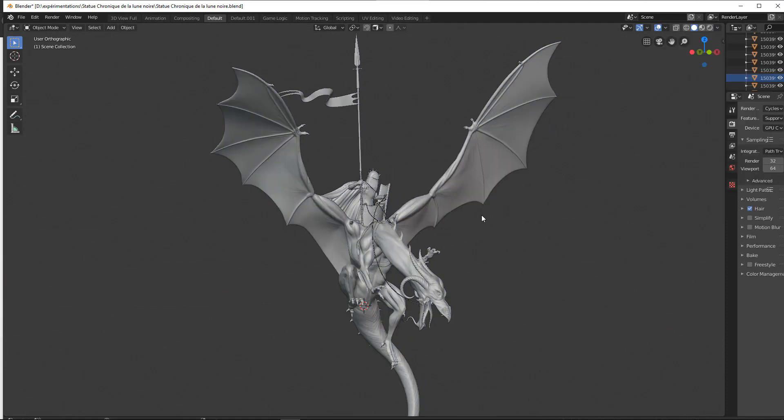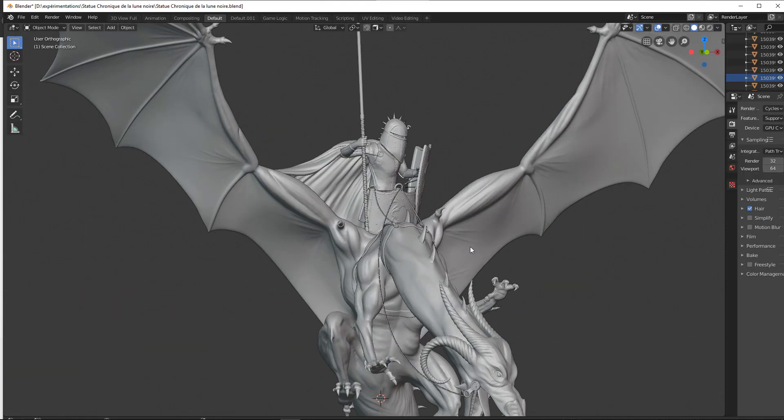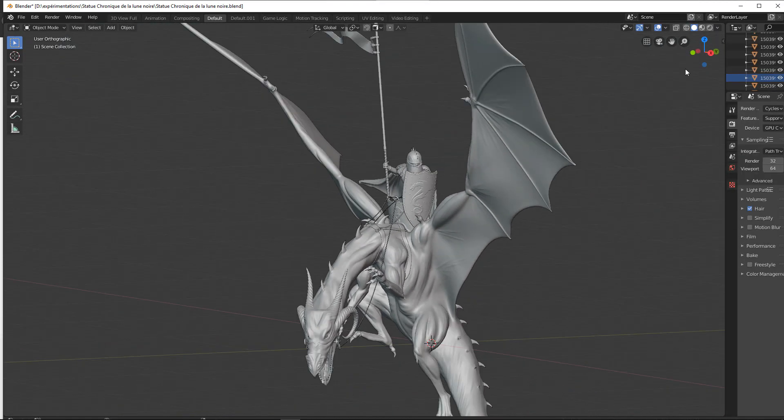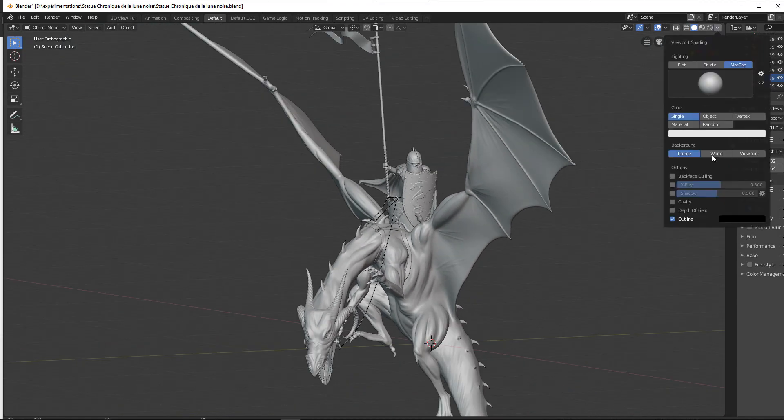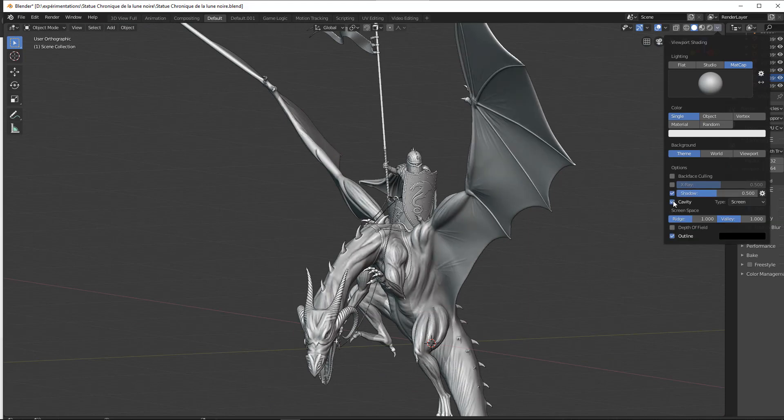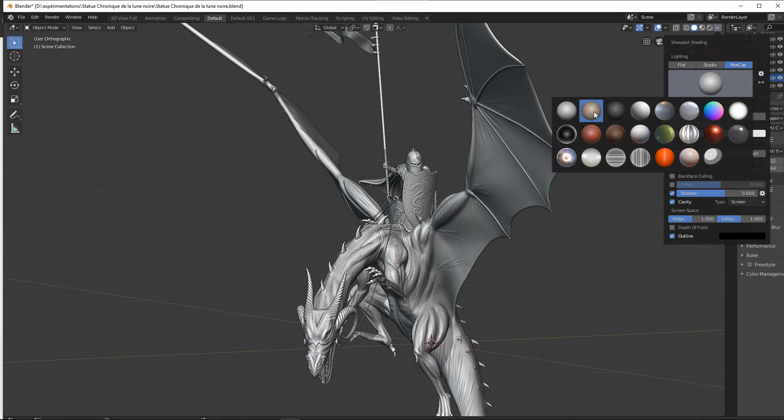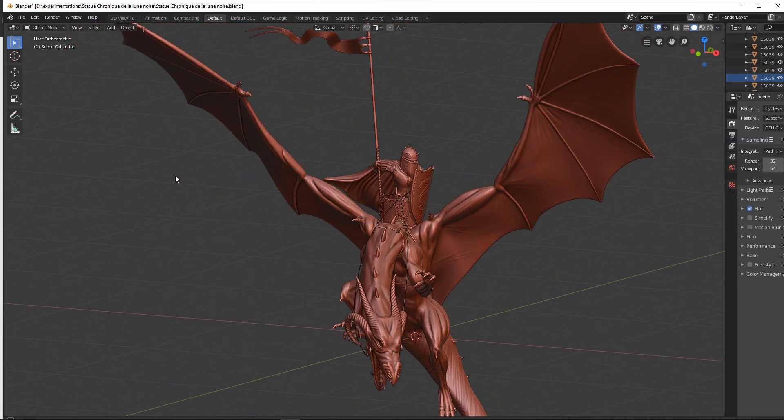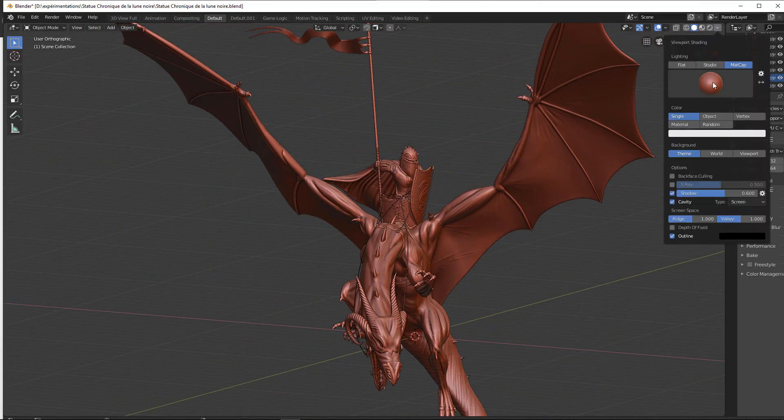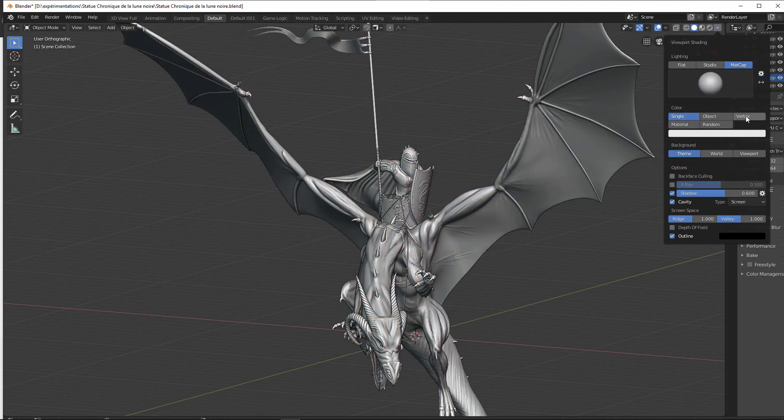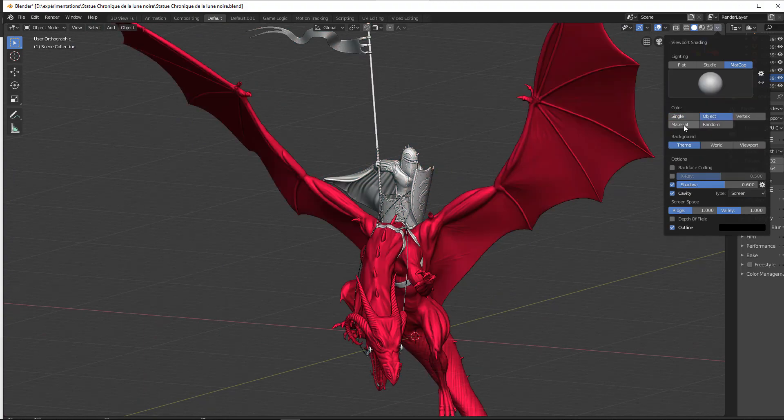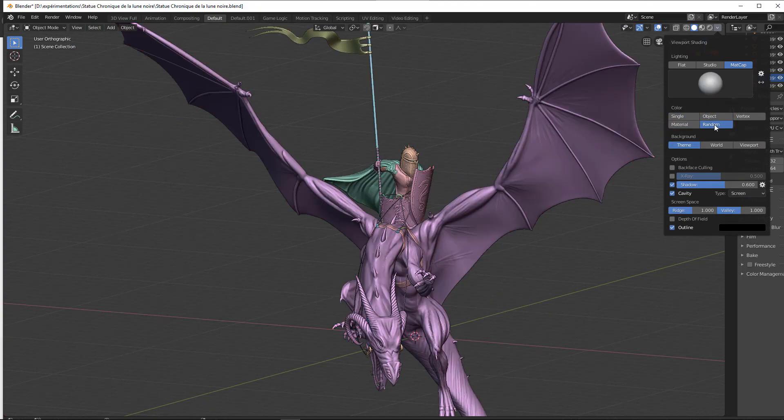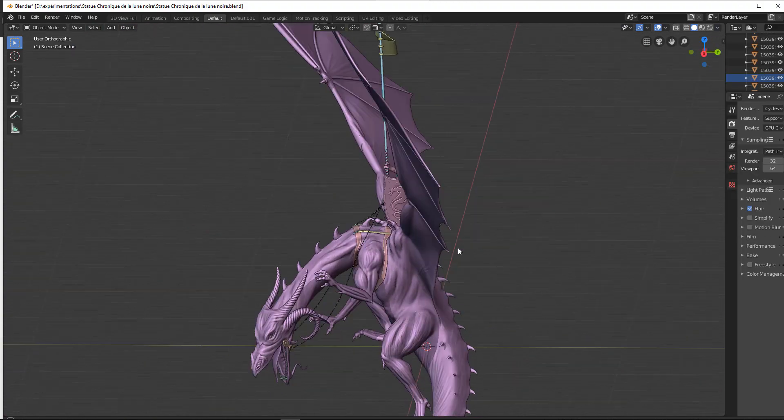This new version offers us a new interface and a lot of new features. This complete training will allow beginners to discover the software entirely and Blender 2.7 users will find an opportunity to make the transition to the new version.